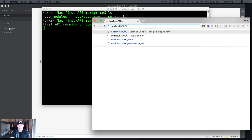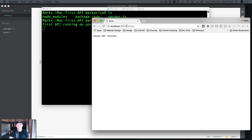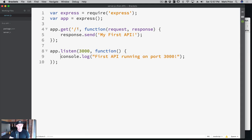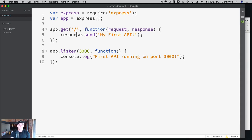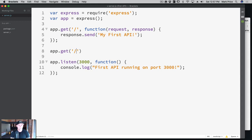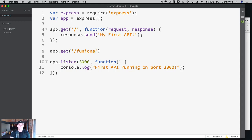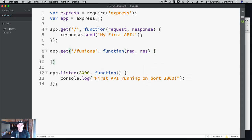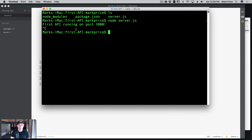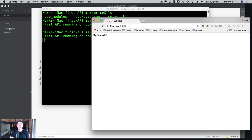Now what happens if I say, let's say funyuns. Funyuns cannot get funyuns. Well, that's silly. Let's kill our server. Control C. And we're going to put another one here. app.get('/funyuns', function(req, res)). And then we can say res.send('Yo, give me some Funyuns foo'). Now let's go back to the terminal and restart our server because we made changes. And then let's go back to our browser. And let's refresh this page. Yo, give me some Funyuns foo. And what if I take off the Funyuns? My first API.